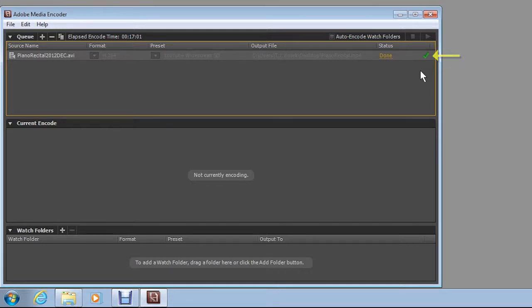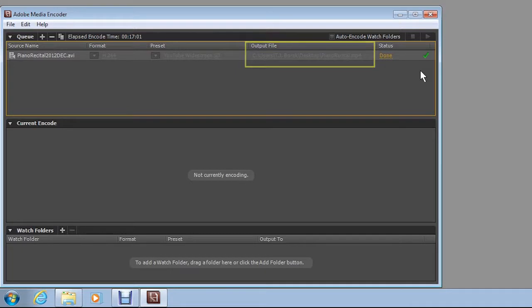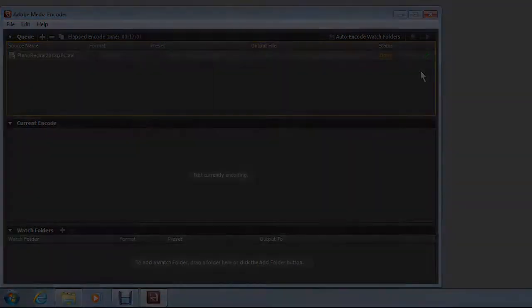Note the .mp4 file extension beside the YouTube ready file. You can now upload the new file to your YouTube account in your web browser. And that's all there is to it. Thank you.